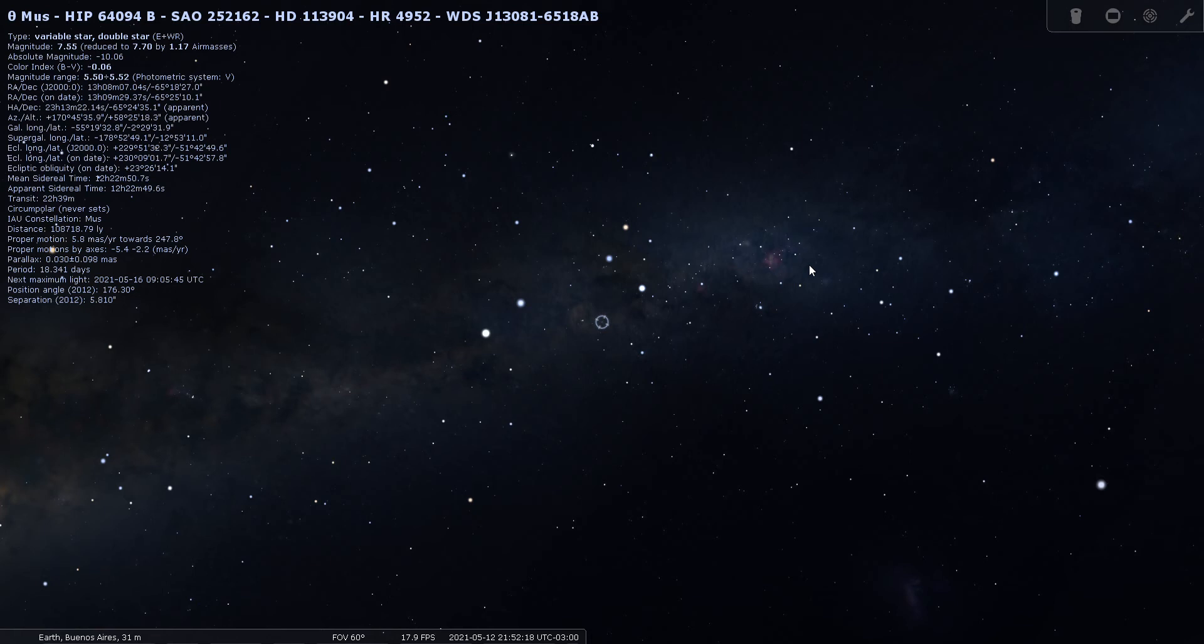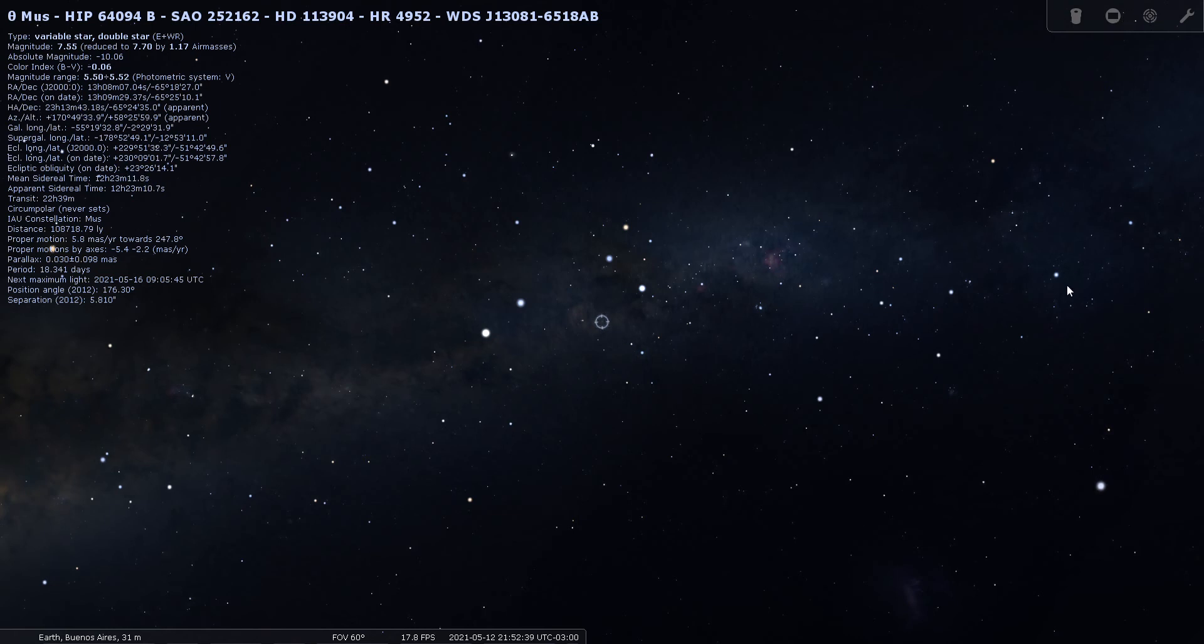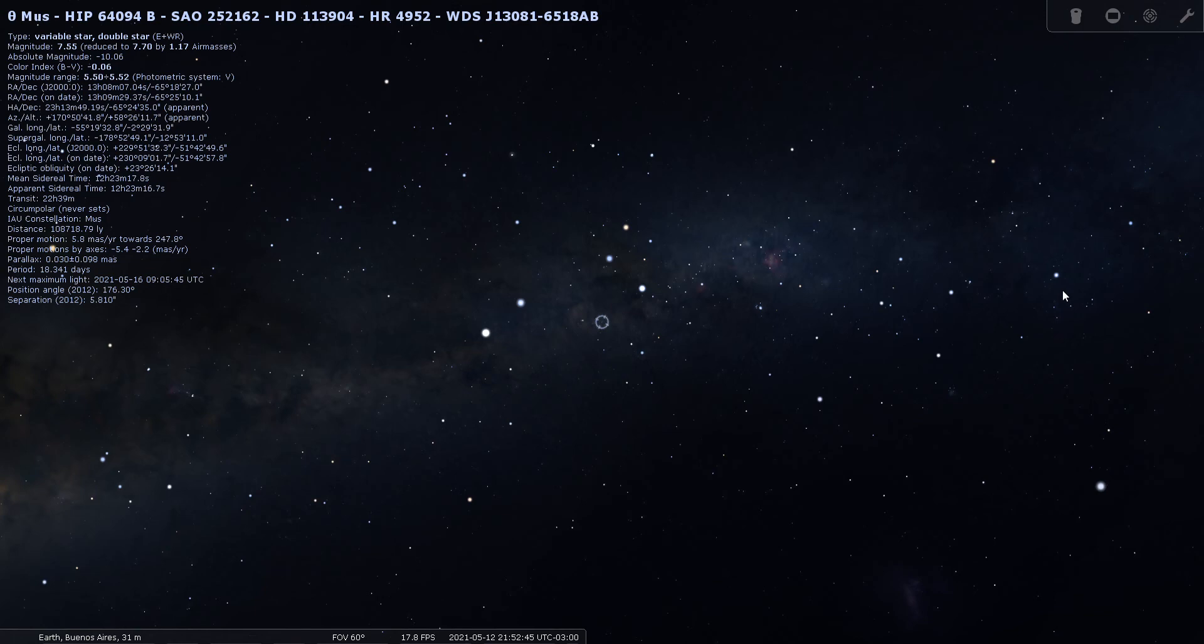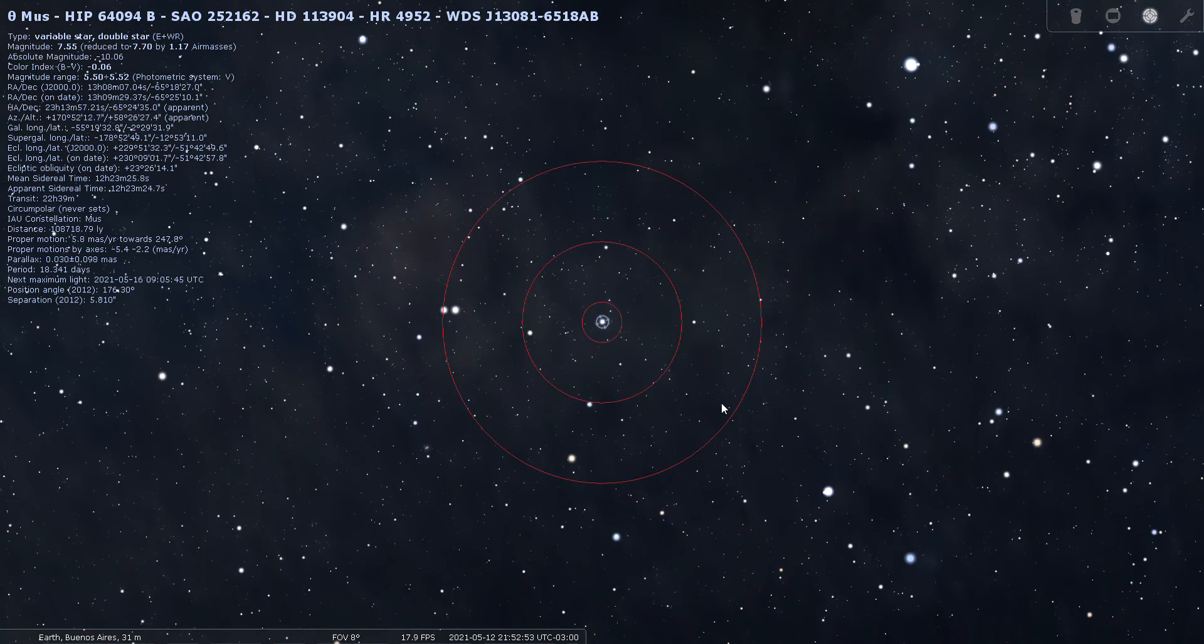Theta Musca is magnitude 7.5, located—oh wow, is that right?—108,000 light years away. This has got to be the most distant star that I've concentrated on. Wow. Most Milky Way stars are single-digit thousands or closer. This is six figures, 108,000 light years away. That's impressive. This must be a tremendously bright star.